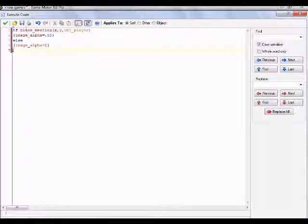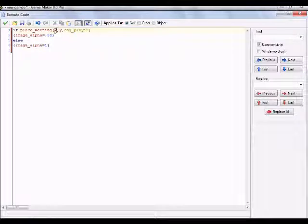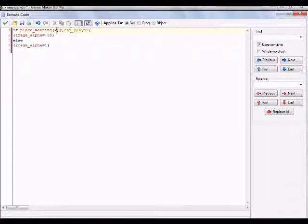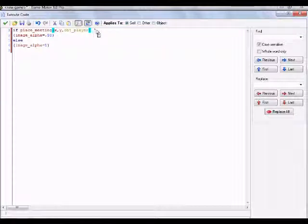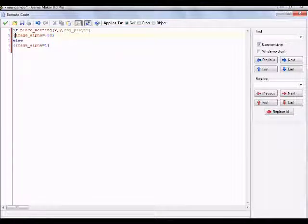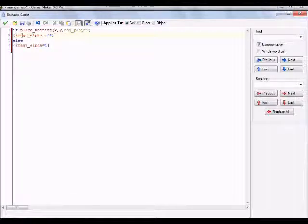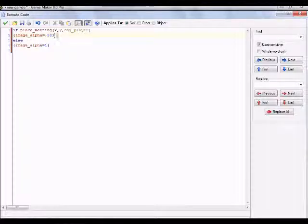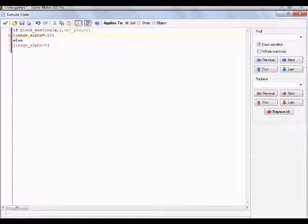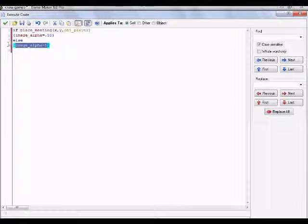This is the code right here. It says, if place_meeting(x, y, OBJ_player). And then I did enter for a new line of code. And then start a block, which is basically like a parenthesis, but it's not exactly a parenthesis. Anyway, image_alpha equals .50, and then another one of those things. And then enter again. And then on the next line of code, we have else, and then enter again. And then in those things, image_alpha equals 1.